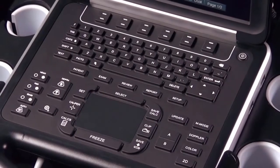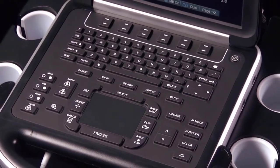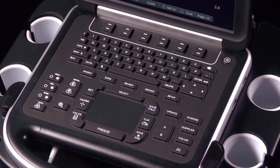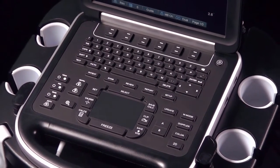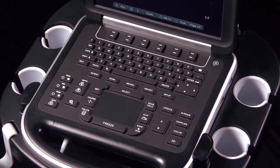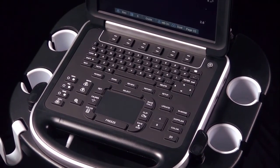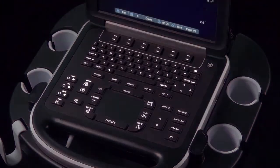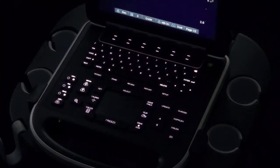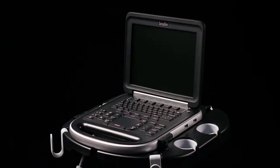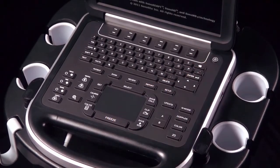The system control panel is simple to use. Many controls and features are automated to simplify the user interface and minimize the number of keys. The keys are backlit for easy viewing in darker environments. To turn the system on, press the power key once.